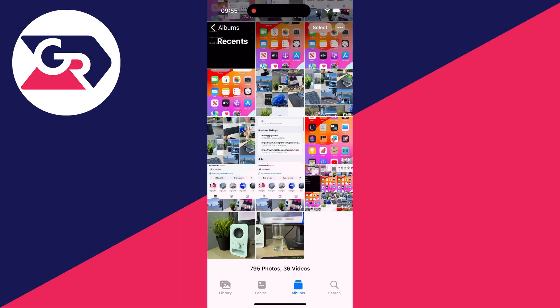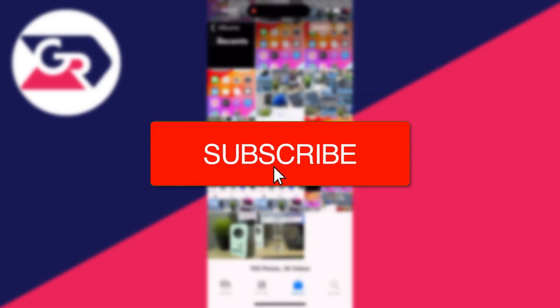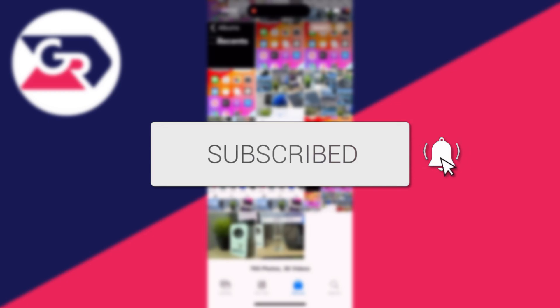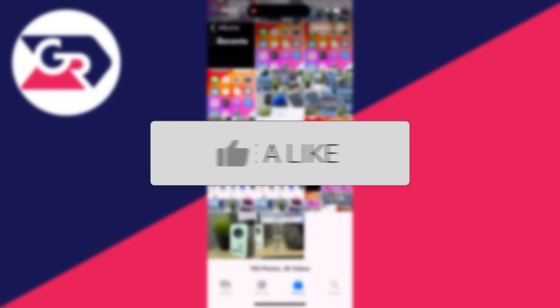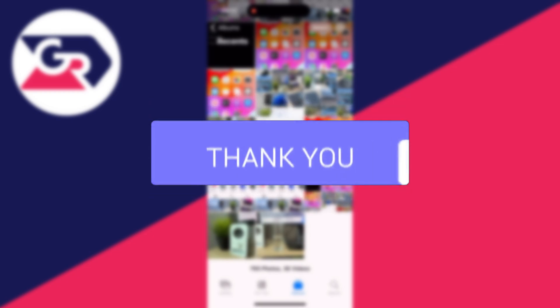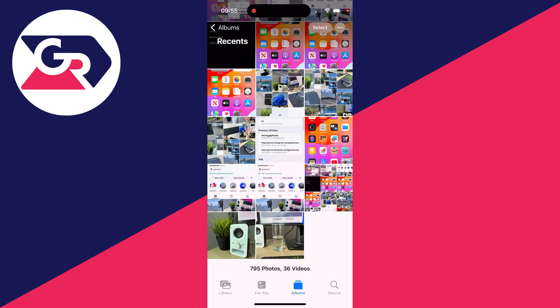We'll guide you through how to transfer and move photos and videos from iCloud to your iPhone. If you find this useful, then consider subscribing and liking the video.